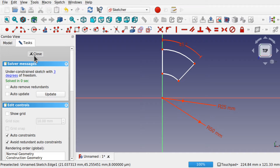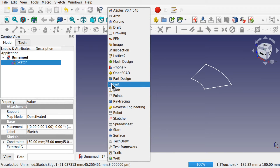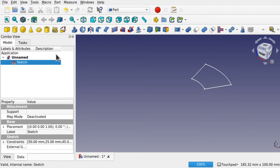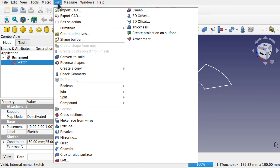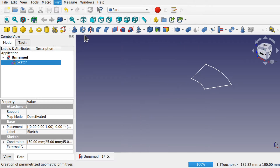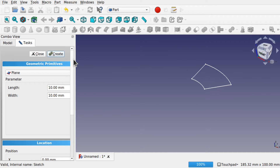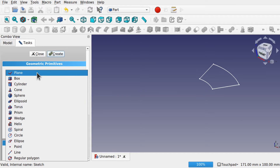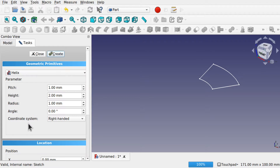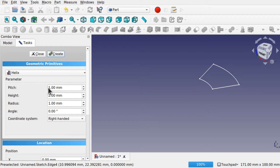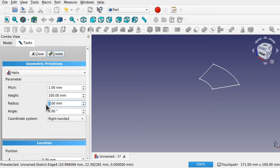First of all we need a helix. I'm going to close the sketch and jump over to the Part Workbench to create a helix. Go to Create Primitives and come all the way down to Helix. The height and radius are important here. I'm going to set the height to something like 100mm and set the radius to the inner radius of 25mm, and then create it.